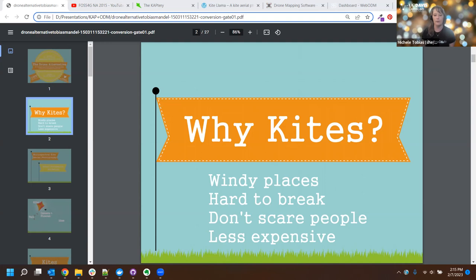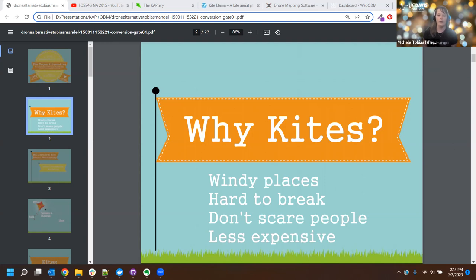Sometimes kites are better than drones because of the wind, but also because drones can irritate people due to their buzzing sound. People on beaches are not concerned about kites — they're often brightly colored and people are used to seeing kites on beaches. So kites don't really bother people and they're quiet, and people generally tolerate kites pretty well in their vicinity.